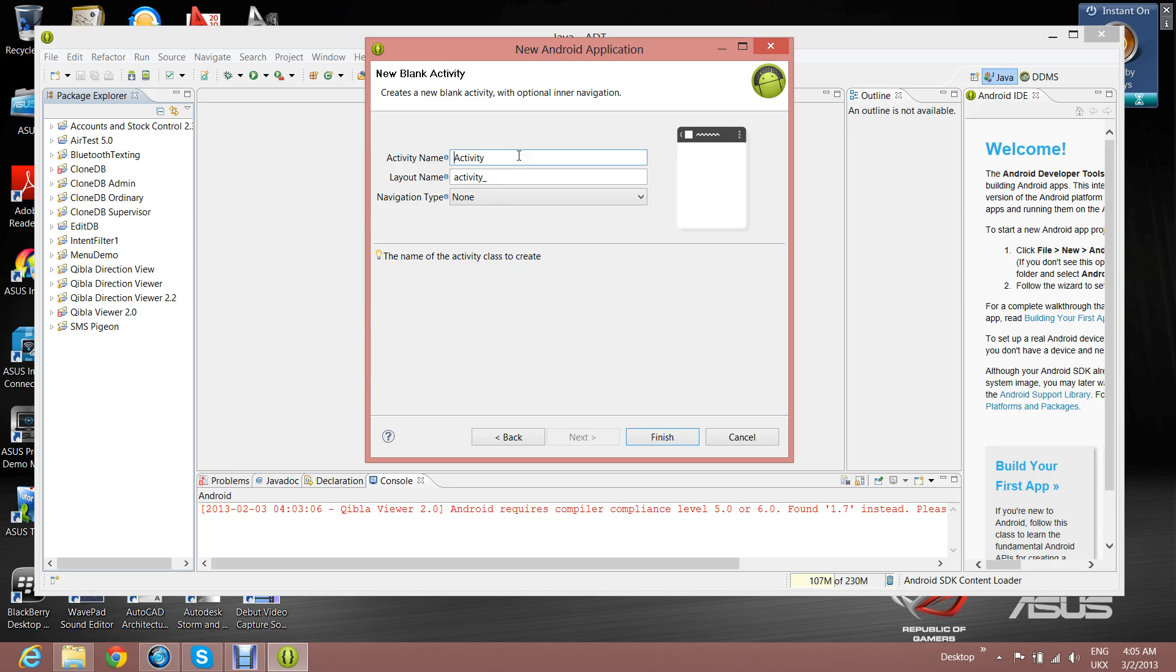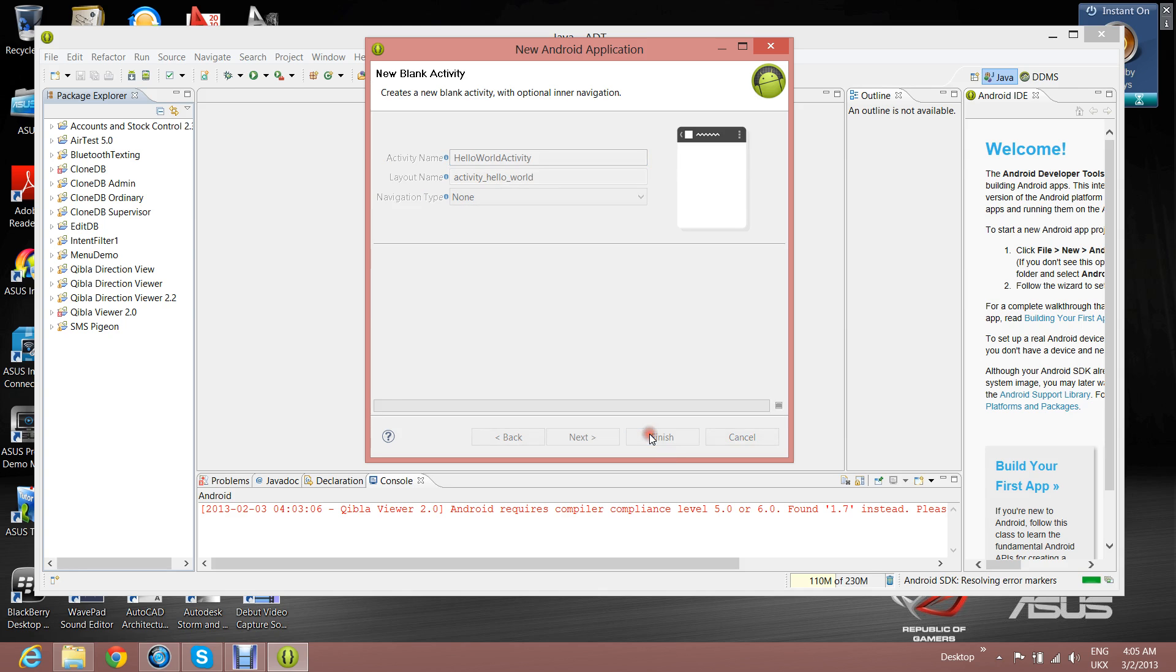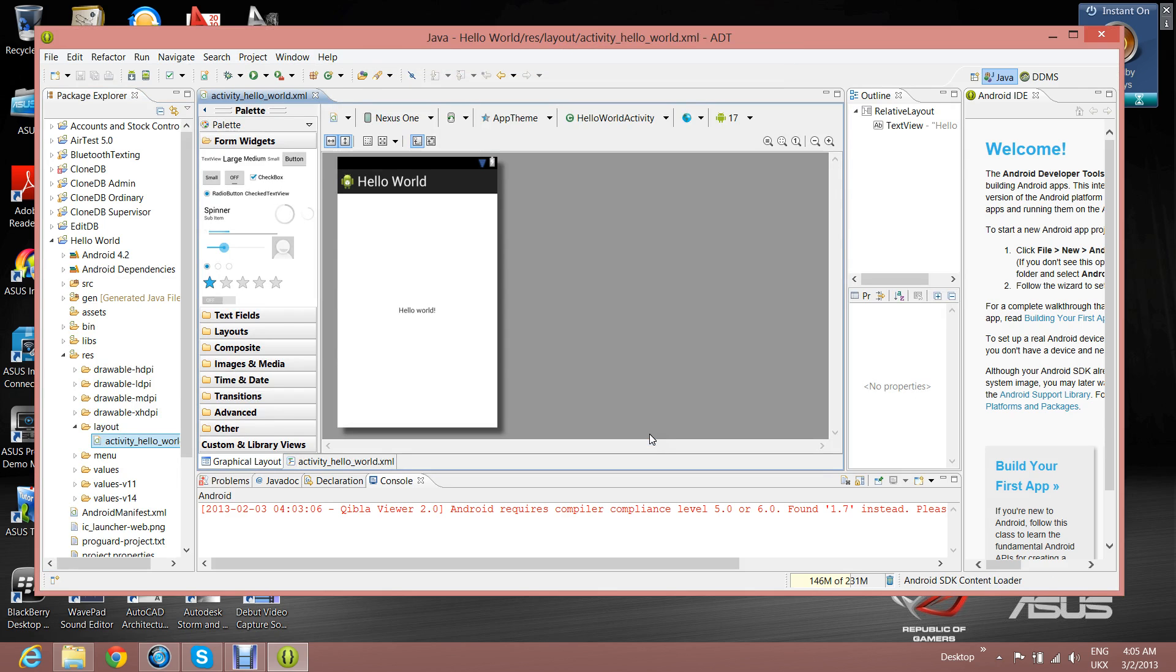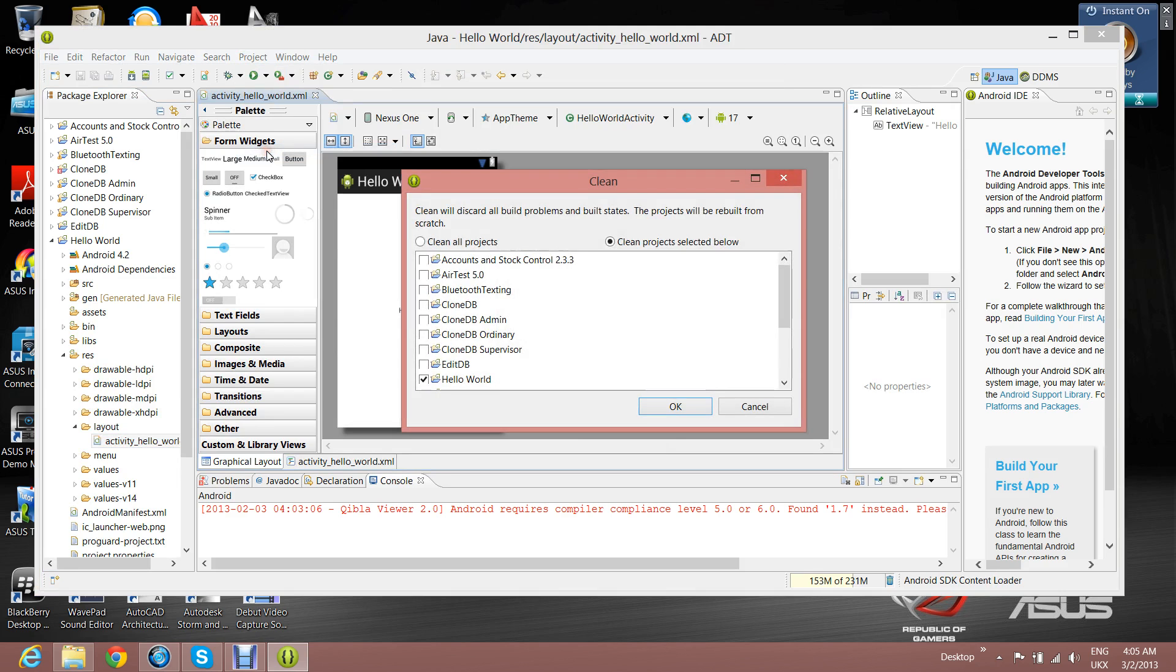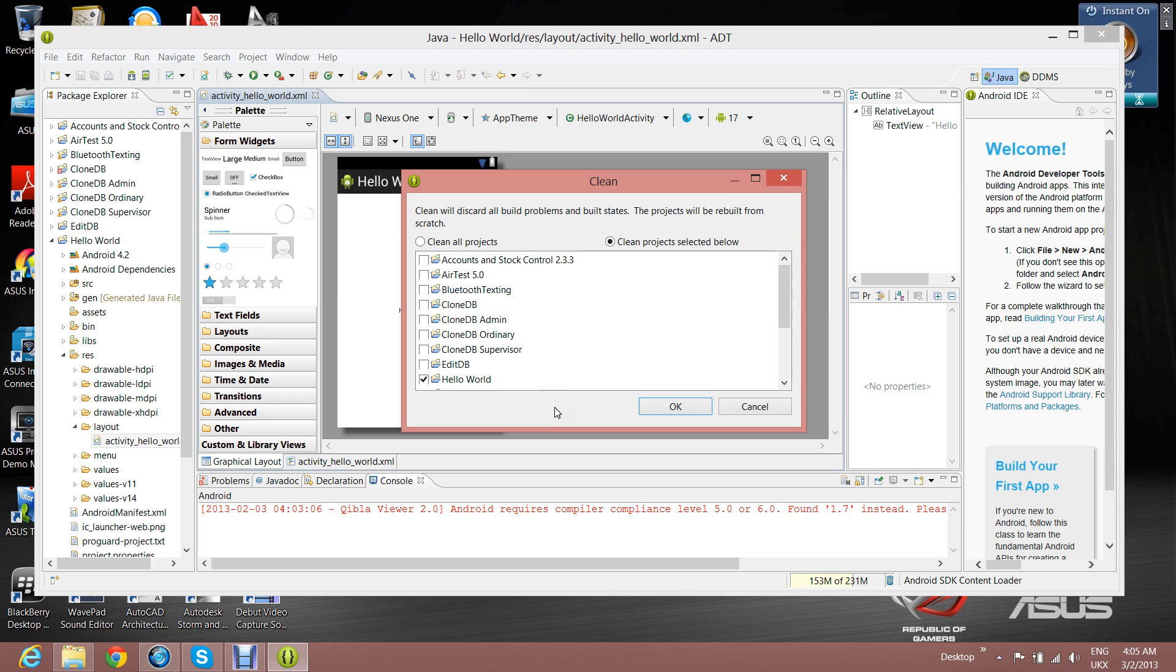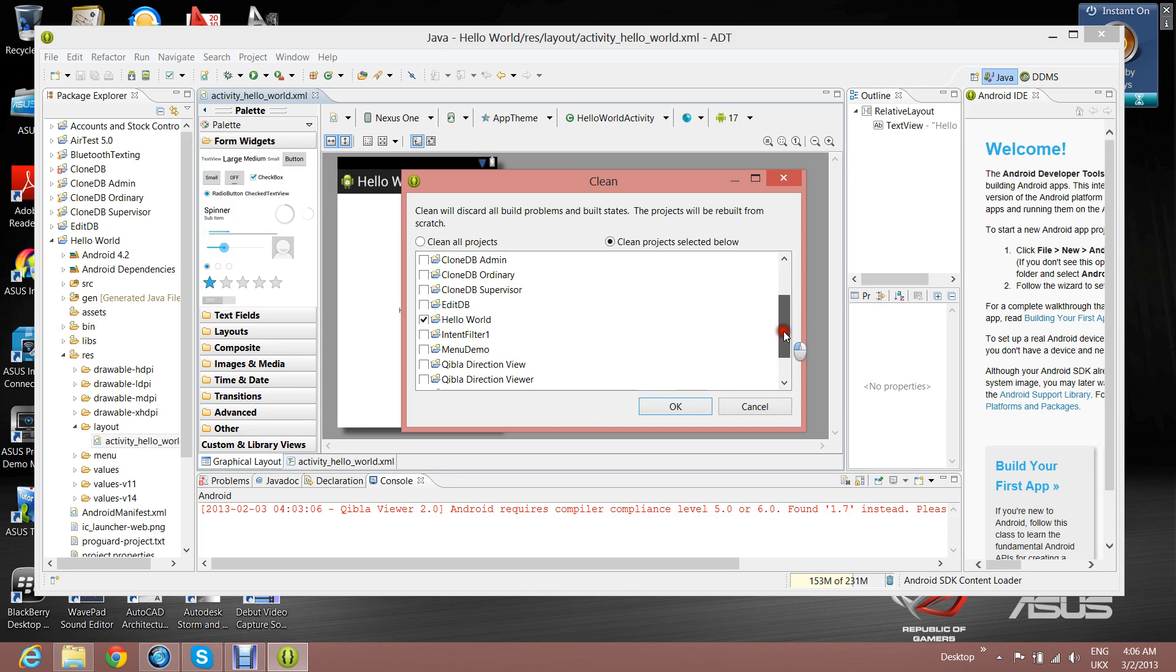Now I'm going to clean this application, which will clean it up and it will compile and build the application. As you can see at the top of this clean window, there are two options: Clean All Projects and Clean Projects Selected Below. I'm going to leave Clean Projects Selected Below and I'm going to leave Hello World in the list selected as well. As you can see, it's ticked. And then click on OK.